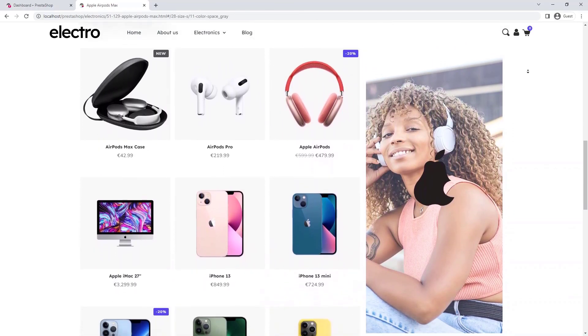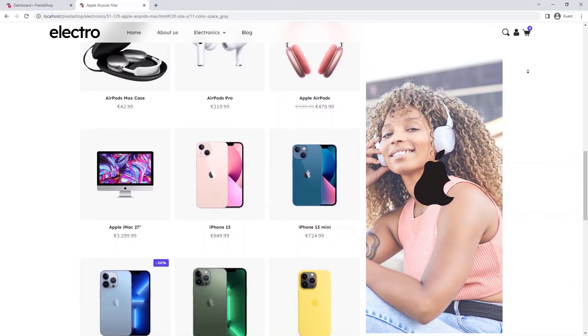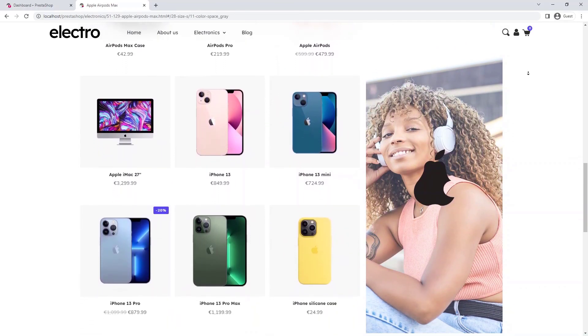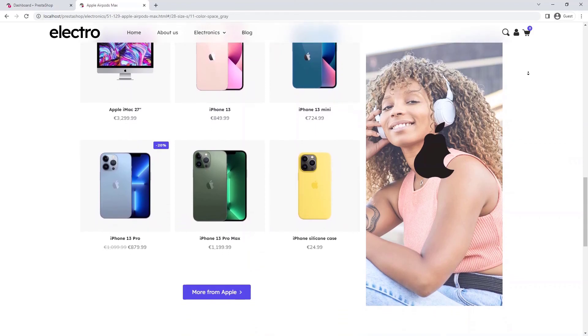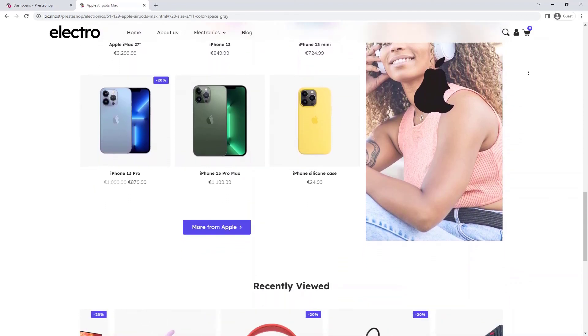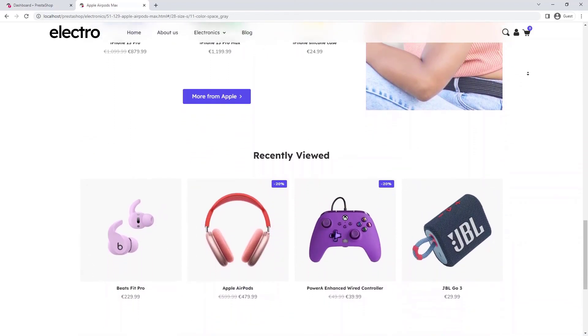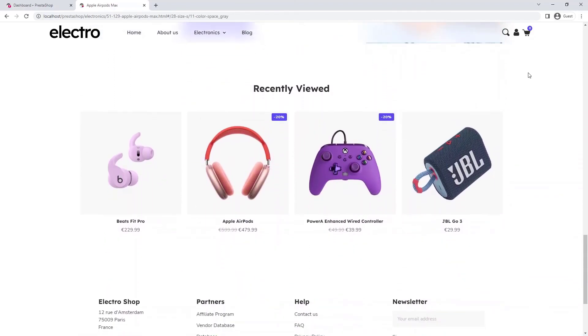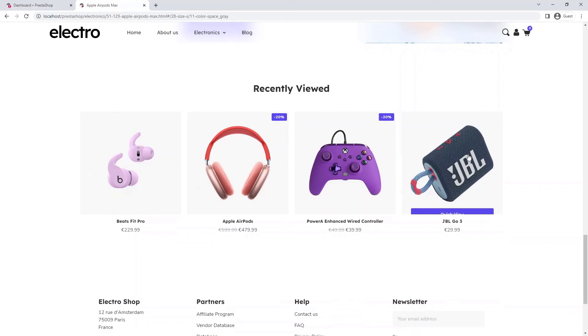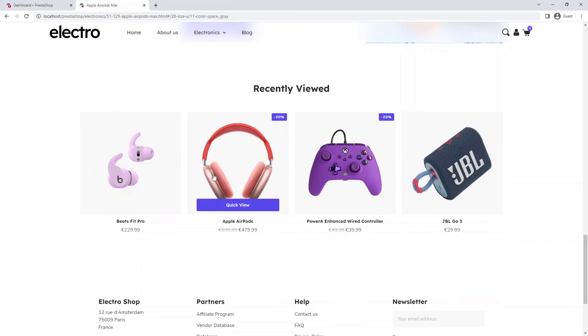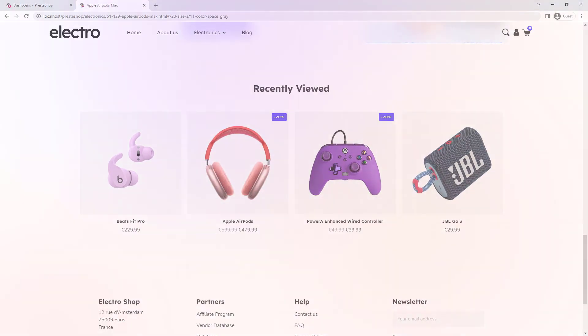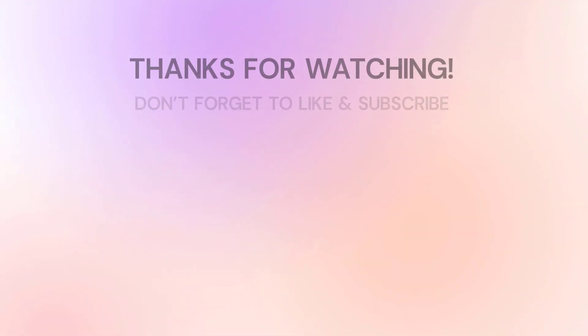Looks great. I'm sure your visitors will like it too. If you have any questions about the video, feel free to ask in the comments. We'd be happy to answer them. Goodbye.